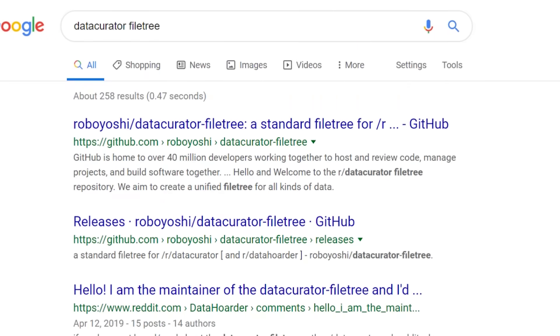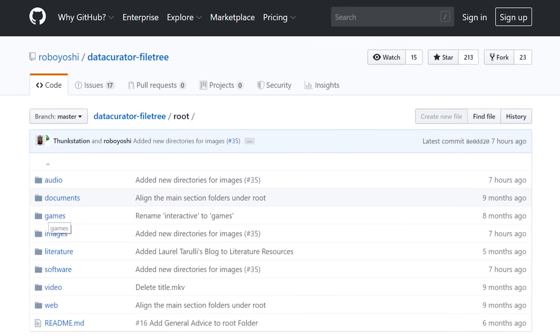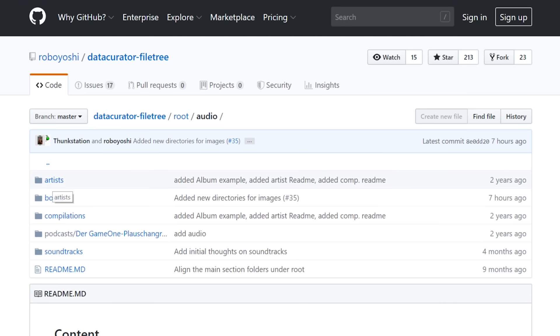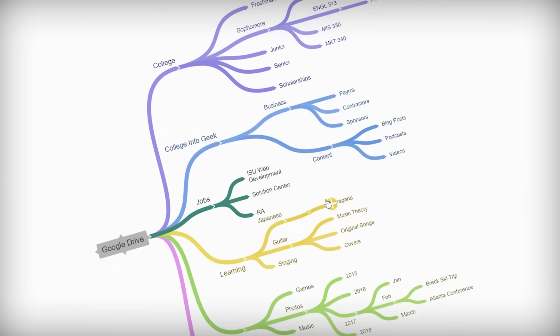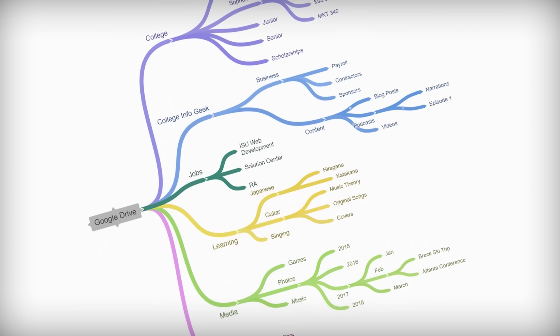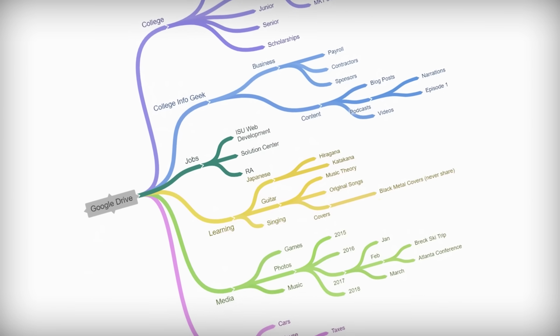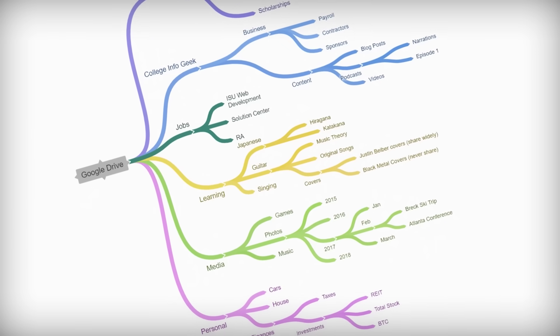In fact, if you go look at the Data Curator file tree project on GitHub, you will see that the top level of their suggested file tree actually has folders split up by media type — audio files, documents, literature, video, et cetera. Personally, I like to keep anything that isn't a document in a specific media folder within my file system. And that brings me to the main point here: your file system should be expandable, it should be flexible, it should maintain its logic when it does expand. But most of all, it should represent the way that your brain organizes files — assuming you are the only person who's going to be using this folder.